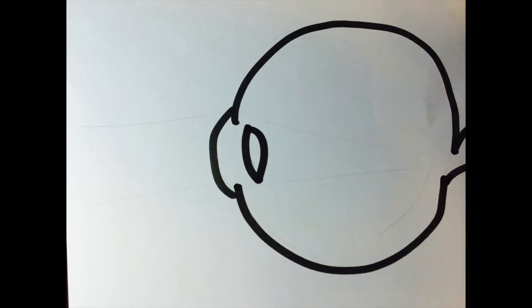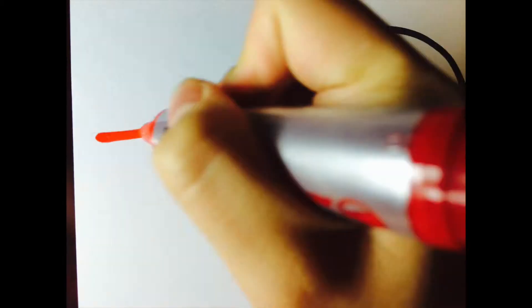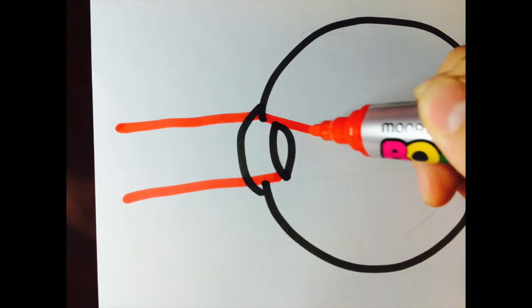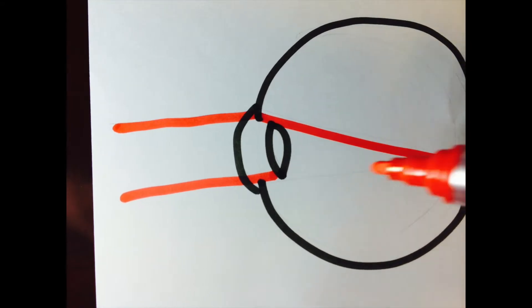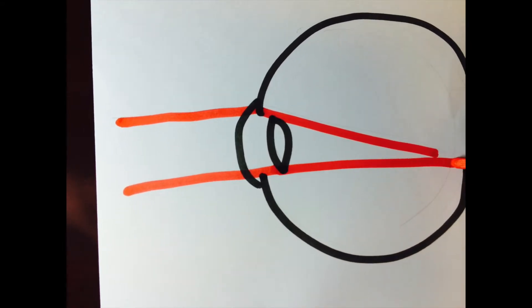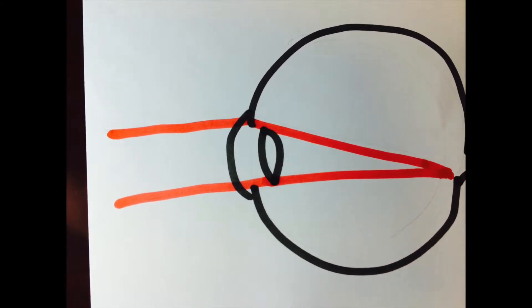If you have bad eyesight, your eyes probably can't focus the light to the right place at the retina. That's why you can't see objects without glasses or contact lenses.